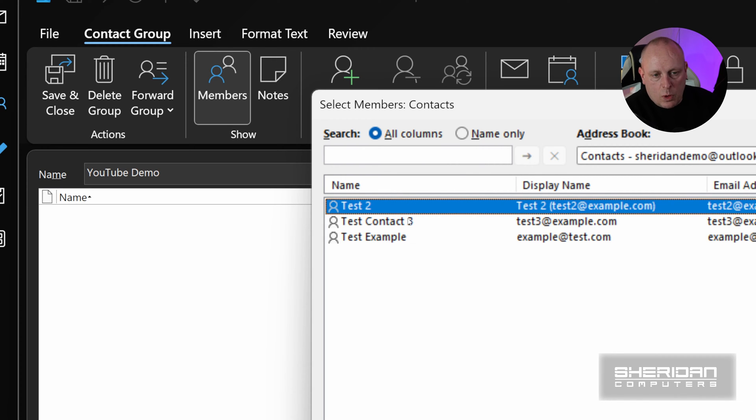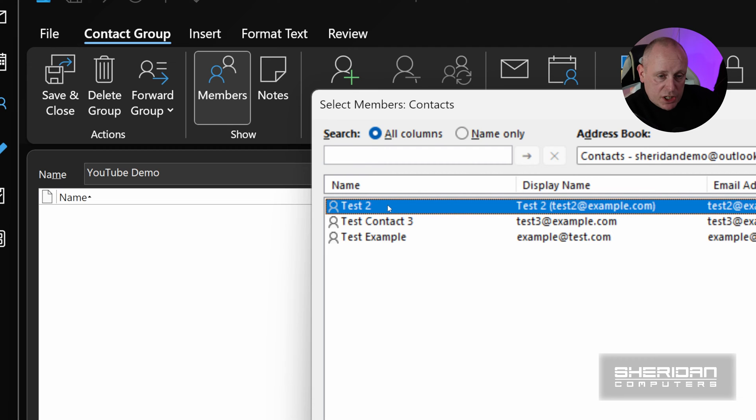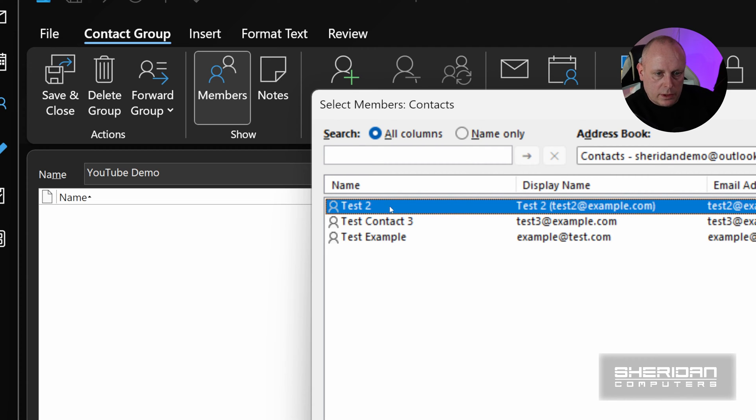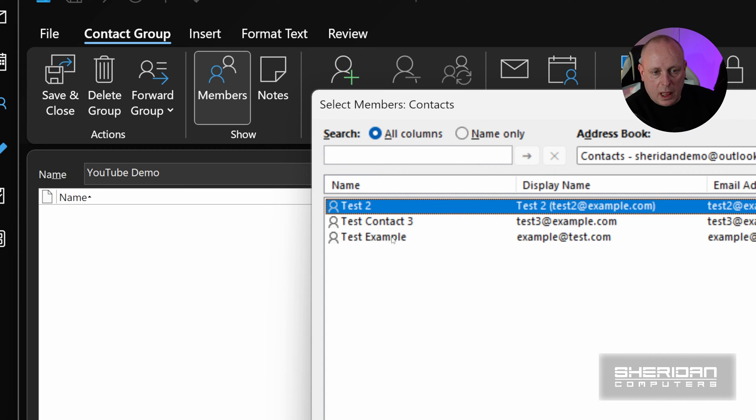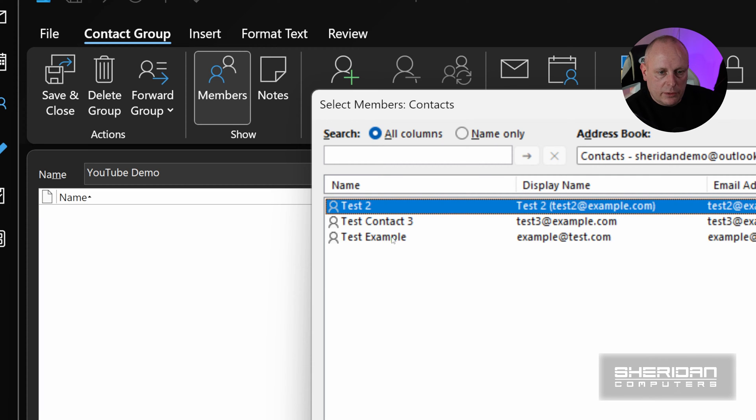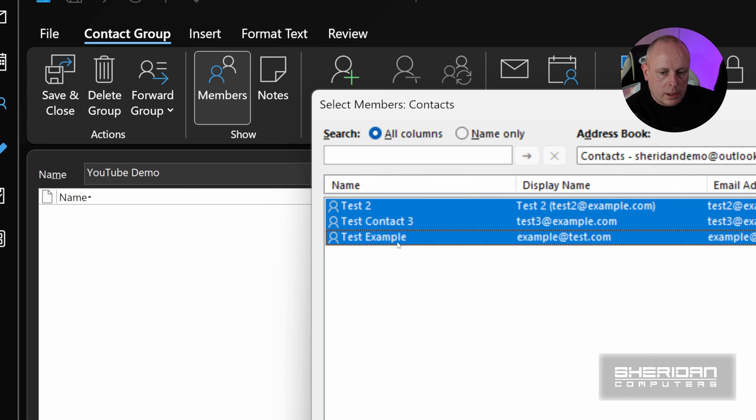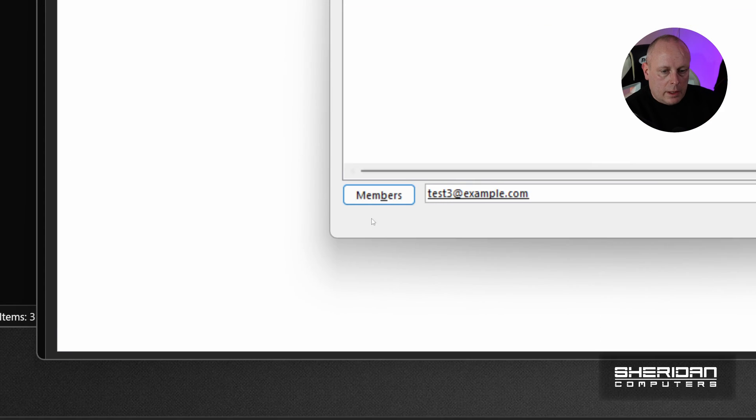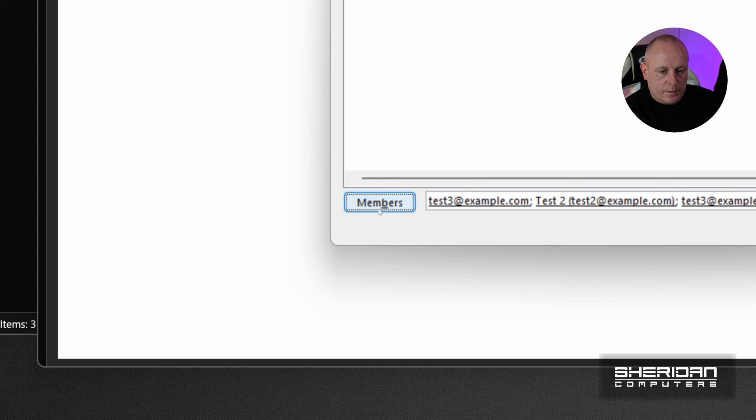If you just wanted to add everybody to the group, if you hold the Shift key down, and then click on the last... So I'd select the first contact that you want to add, hold the Shift key down, and select the last contact that you want to add, if they're all sequential. And then click Members, you'll see it adds them all in.